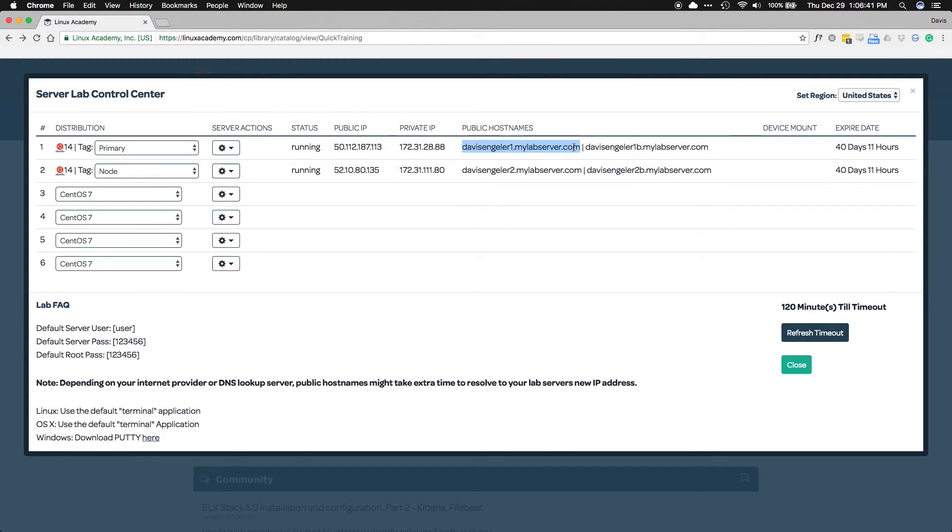Down the line, we'll be using our public hostnames inside of our Ansible playbook, but we'll be able to refer back to this page very quickly. Just keep it up, we'll be needing it soon.